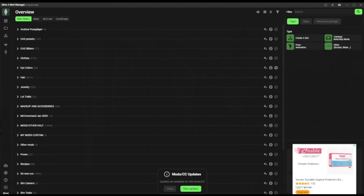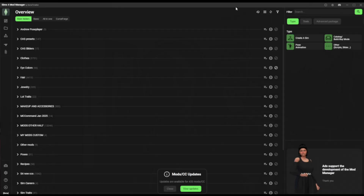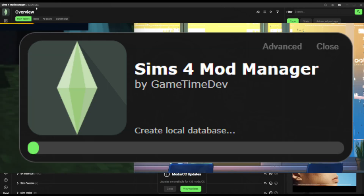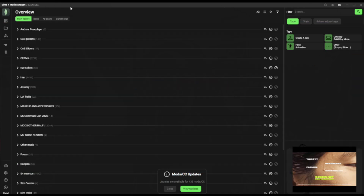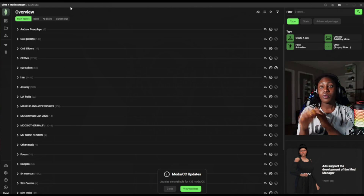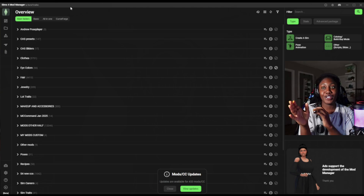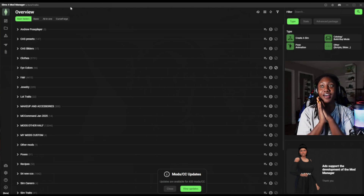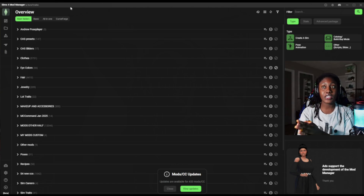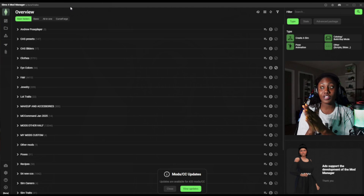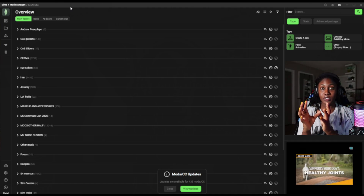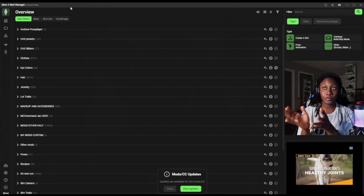Hear me out — I'm going to save your life. What we have here is The Sims 4 mod manager. You want to make sure you get the correct one. This one is by GameTimeDev — you can just Google it. I'll put the link in the description. This is my front page here. I have several categories, as you can see — they're categorized and the folders look like this. If you were to open the Sims 4 mods folder, it'll look like this.